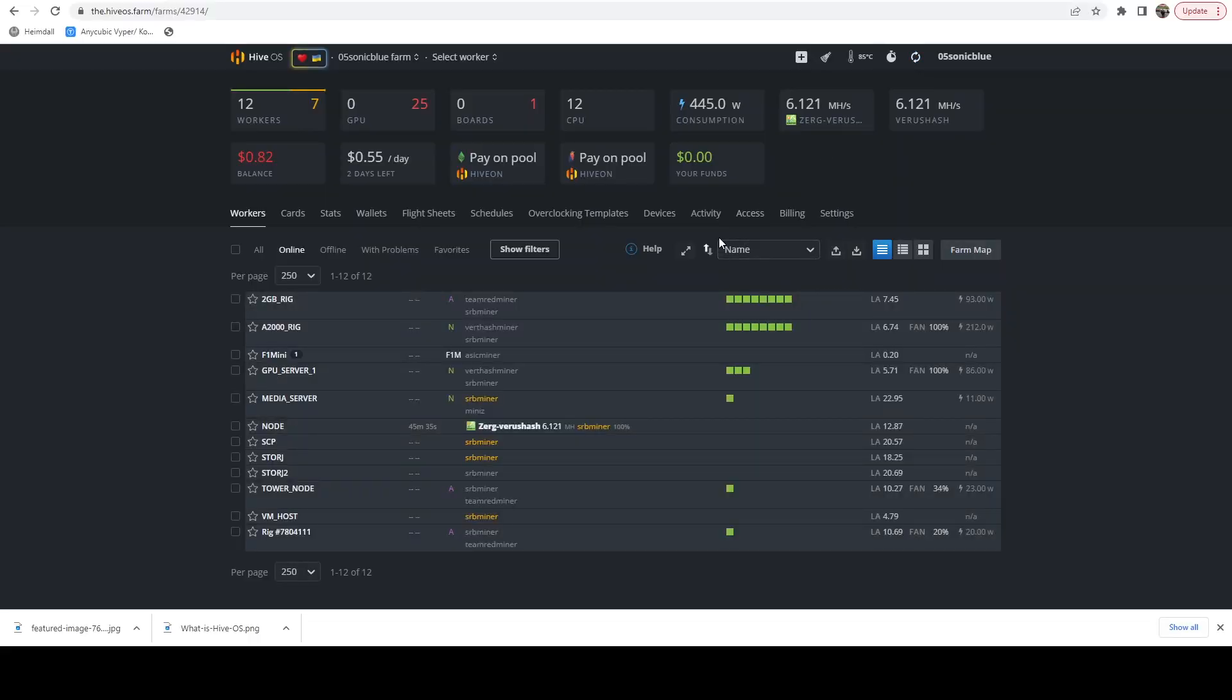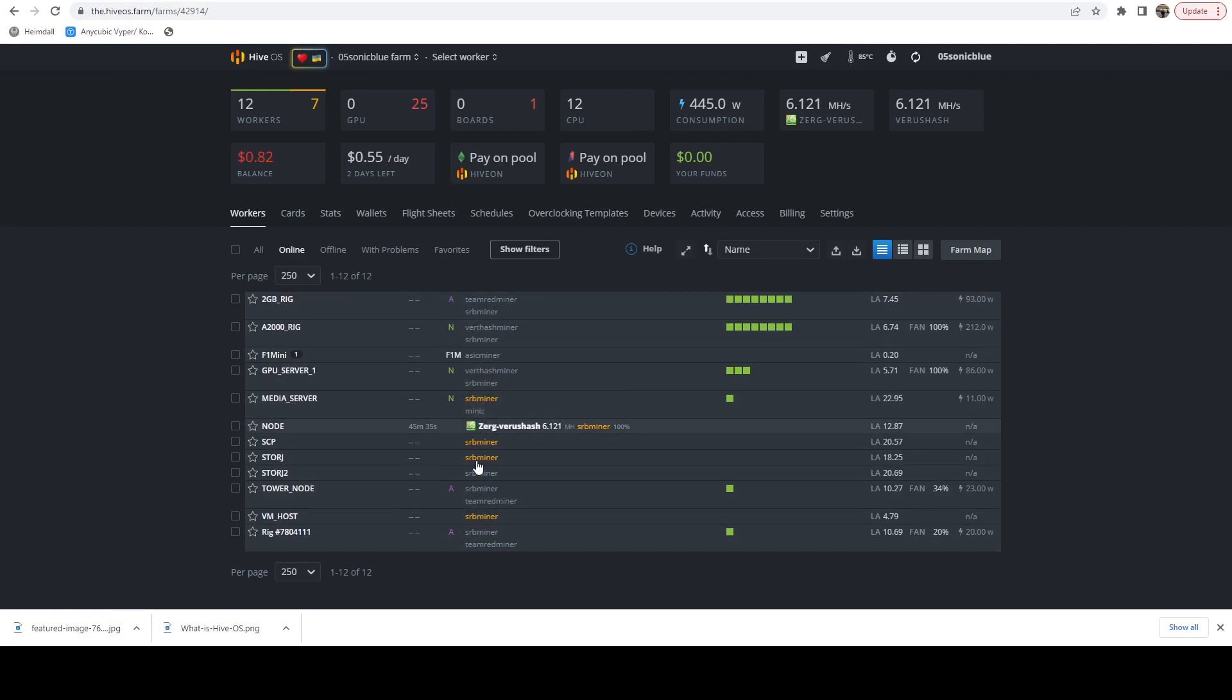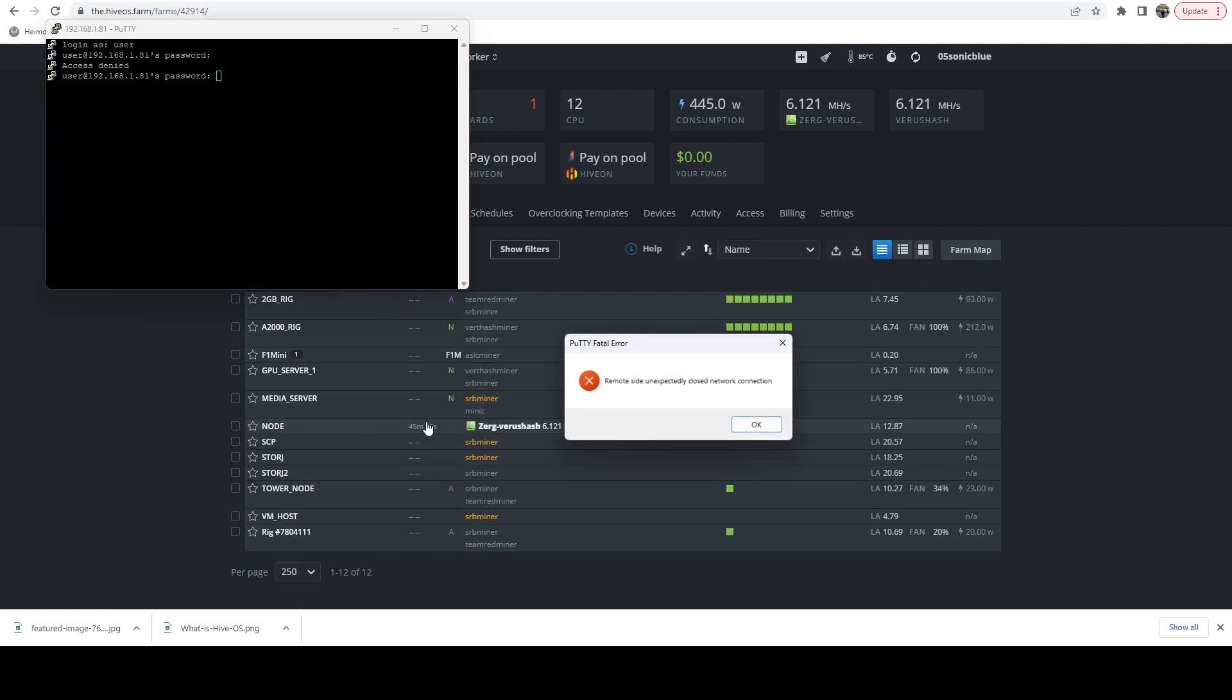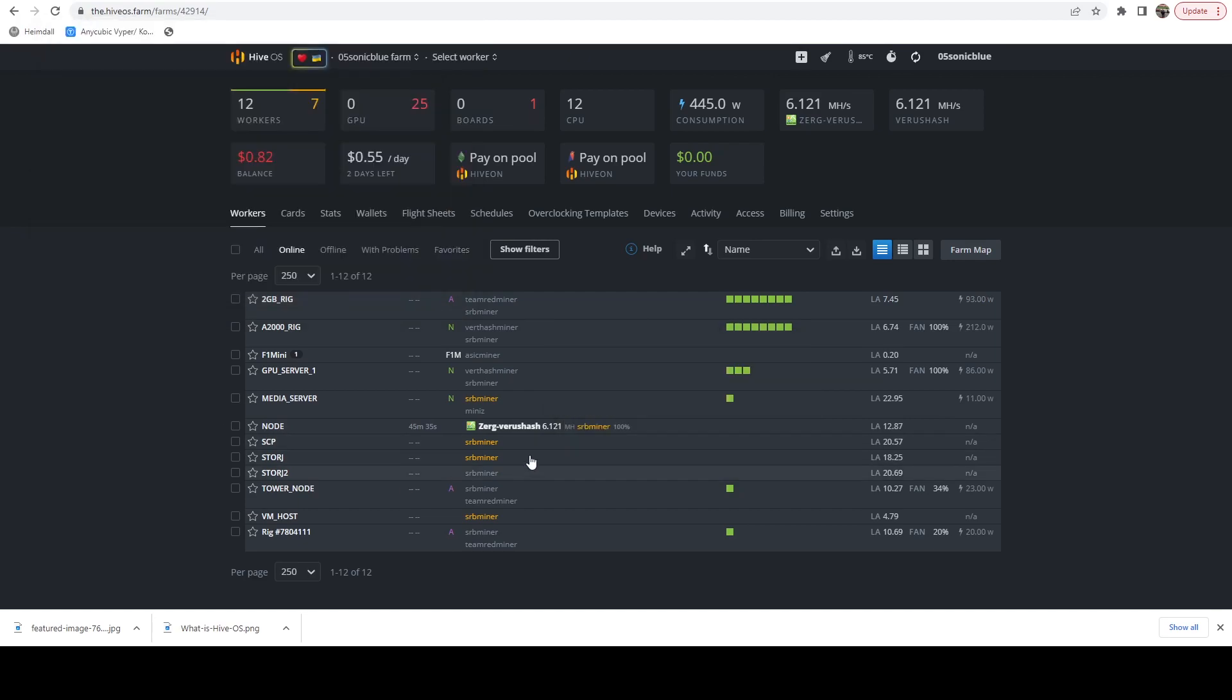It's at the hour mark now. And what we can see is all the miners have pretty much stopped running with the exception of the node.